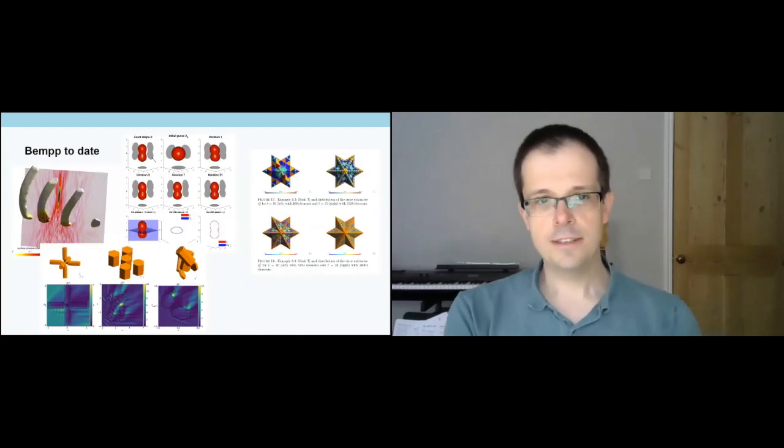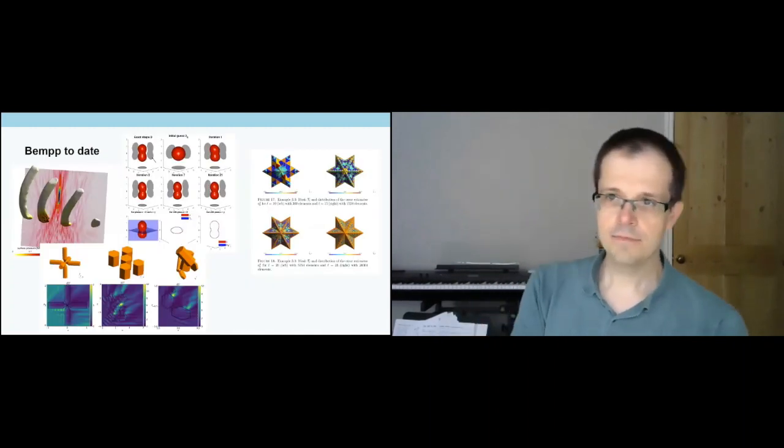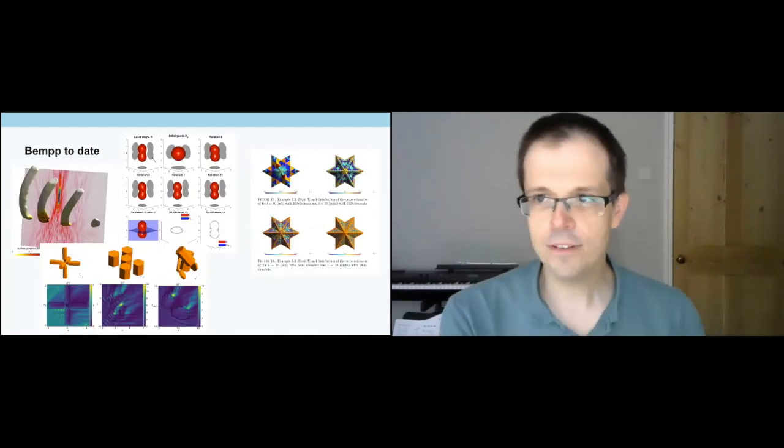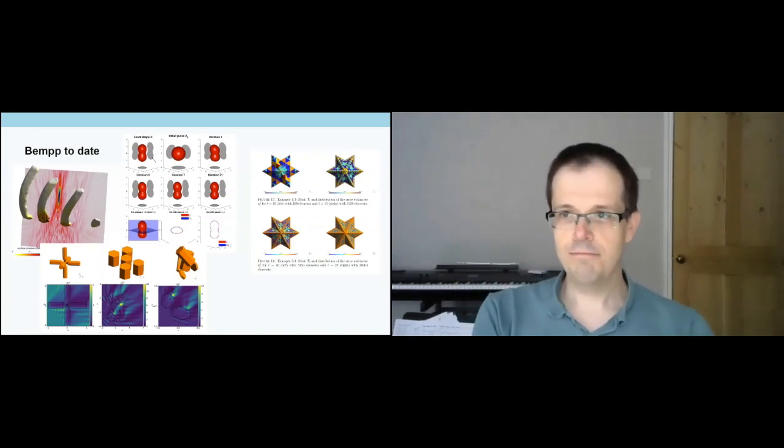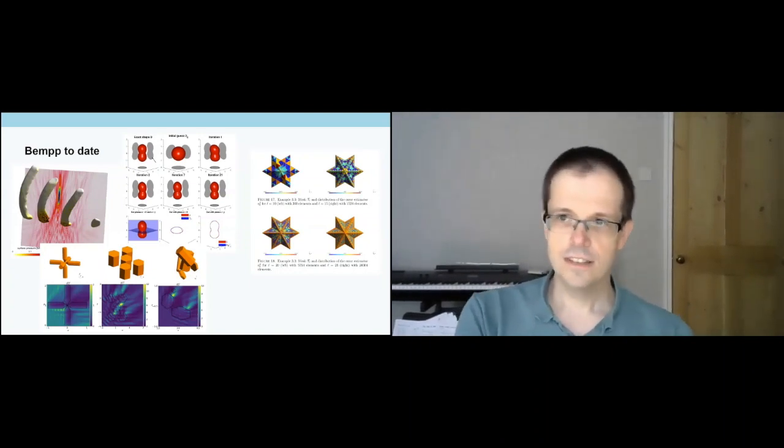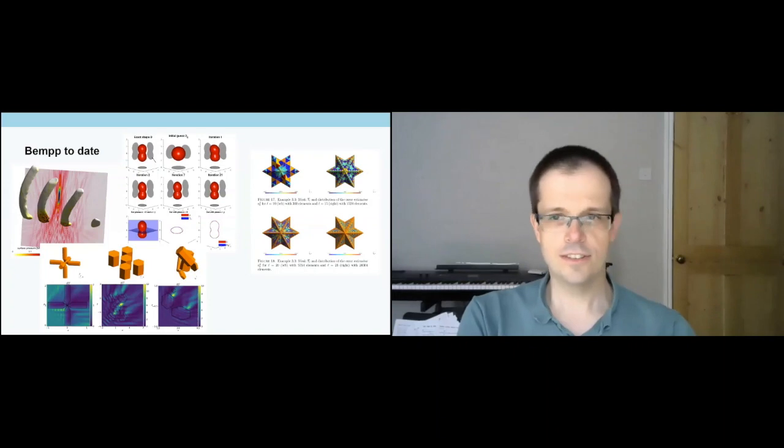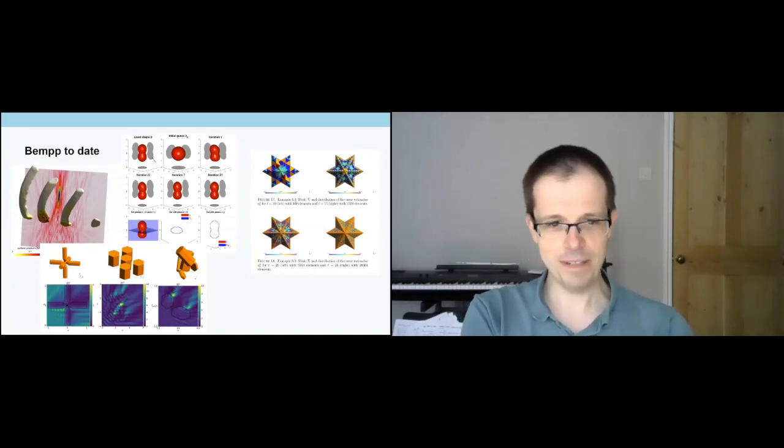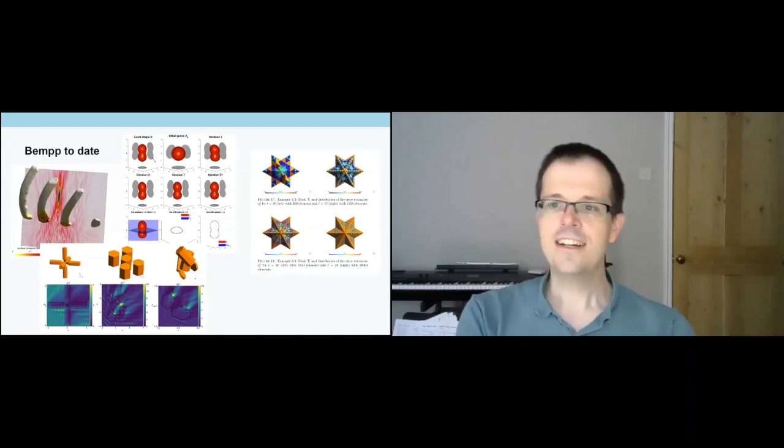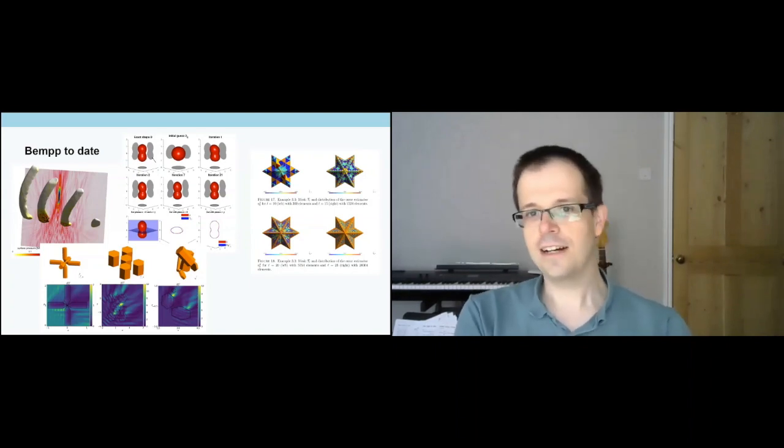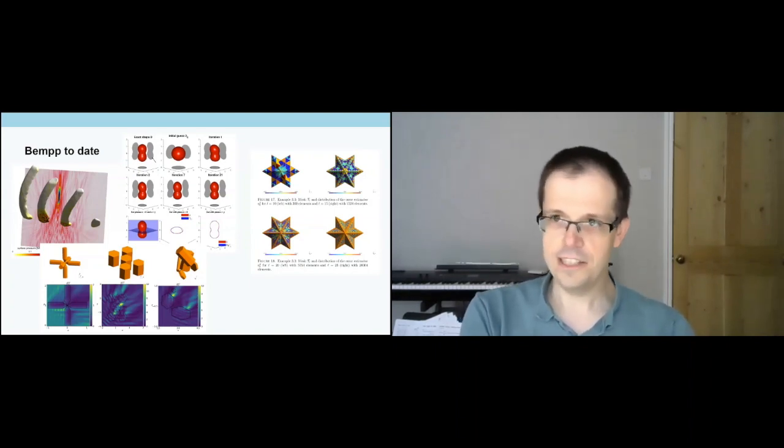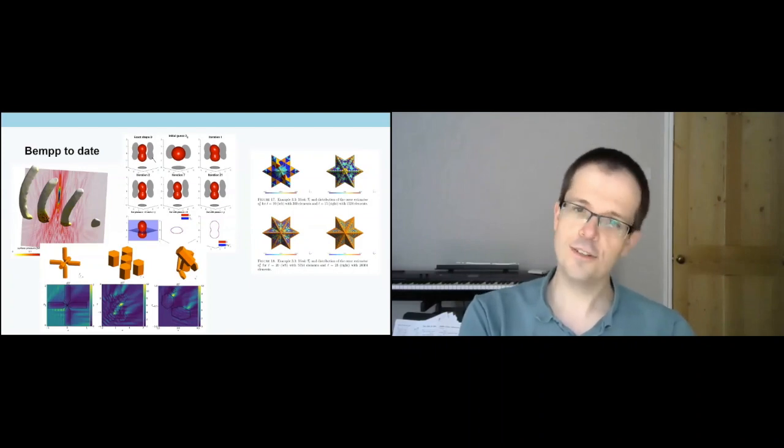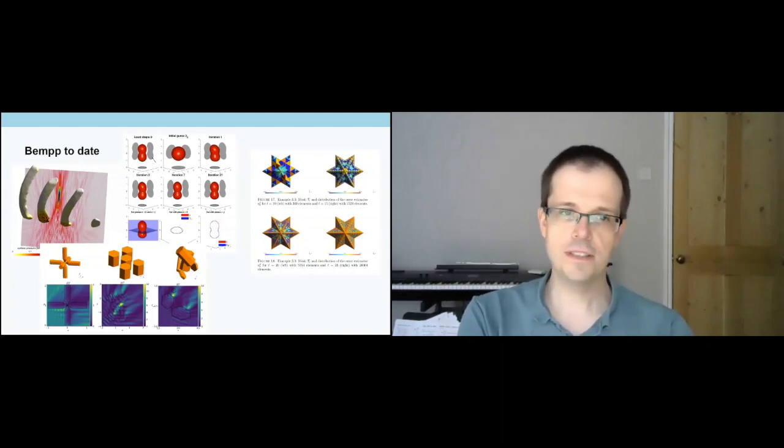So BEM++ to date. In the next couple of slides, I'm not going to show many nice pictures, more a couple of graphs and so on. So I thought I'd put all the nice colorful pictures at the beginning to motivate things. These are just examples of nice BEM++ calculations we've done over the years. I don't want to go into the mathematics, I just want to show what's possible.